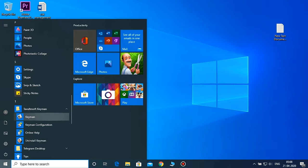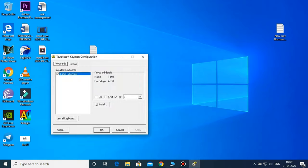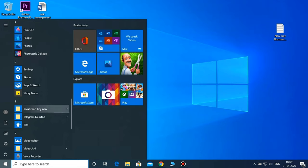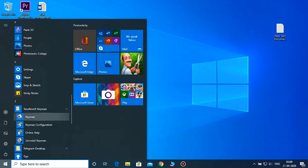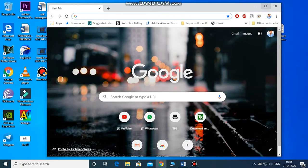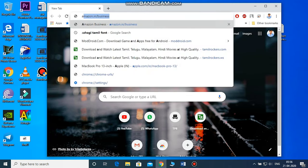Now we open the Keyman configuration. We can configure the Keyman settings. We can select the shortcut — Alt, Shift, Ctrl — and a key. We can press the keypad, select the keypad, add the keypad, and connect it. We can install the keypad and use it.